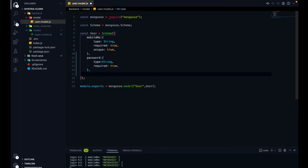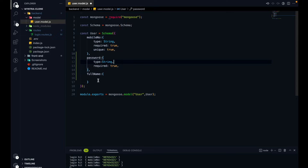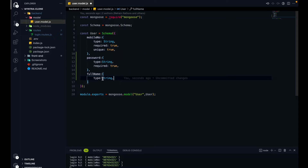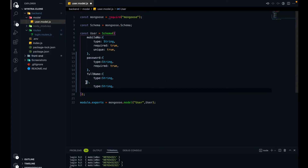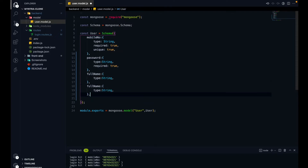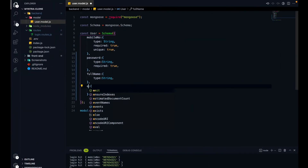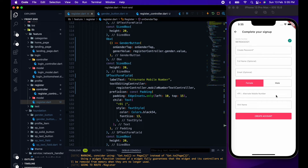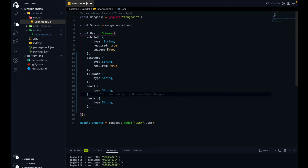The third thing is the full name. Full name will be a string. Will the full name be required? On the frontend we haven't set the full name as a required parameter, so on the backend as well we are not putting it as required. Similarly, email is also not required but it will be a type of string. Gender will also not be required — we haven't added any validation on gender either.